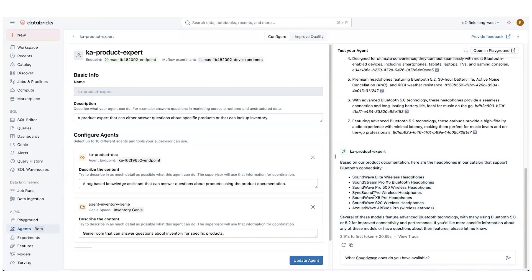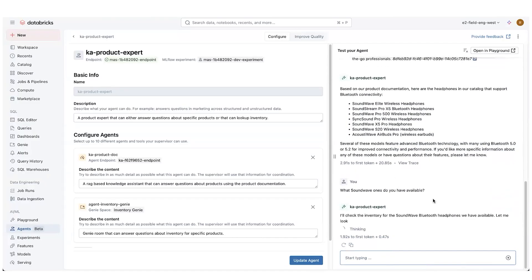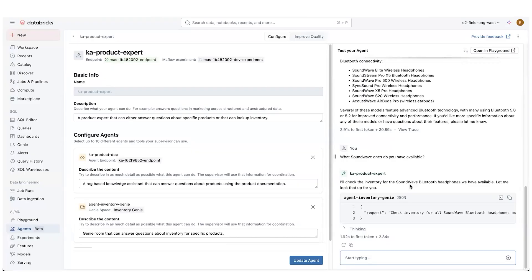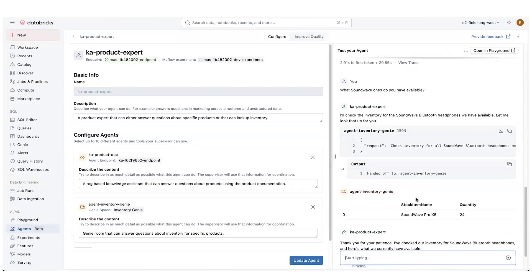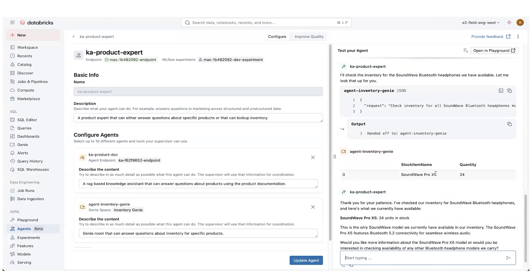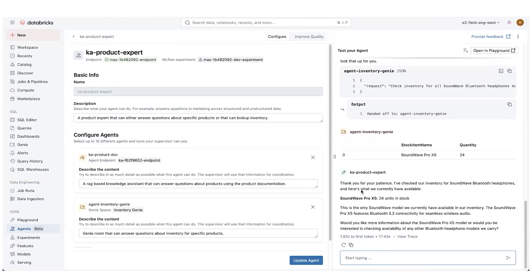Maybe I prefer sound wave brand. So I'm going to ask, what sound wave wants to have available. I'm going to ask that question. And as you see, it now is kicking off not to the product documentation expert, but to the inventory genie. And so that genie is going to go and look up information and look, it found some, and gave us a product, a quantity of 24. So there's one of these available, and says it's the only one that we have in our inventory. And asks if I'd like some more information, that kind of thing.